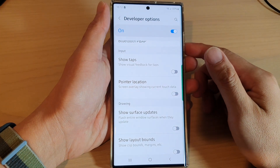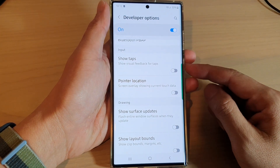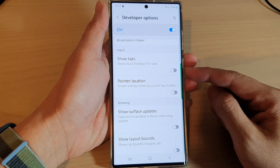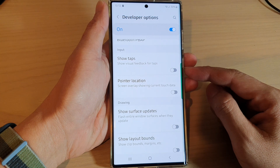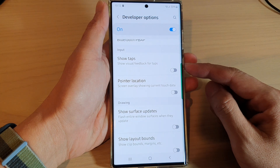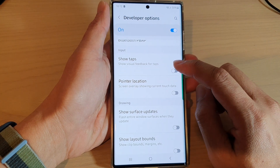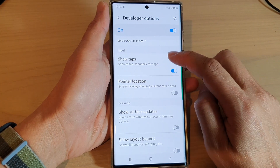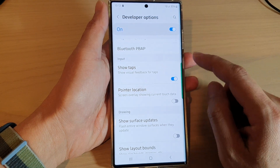Hey guys, in this video we're going to take a look at how you can enable or disable show tabs for visual feedback on the Samsung Galaxy S22 series.